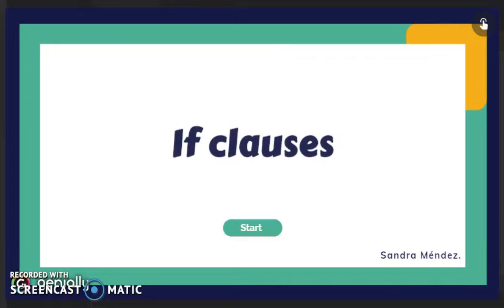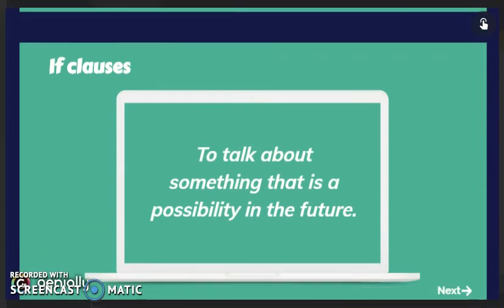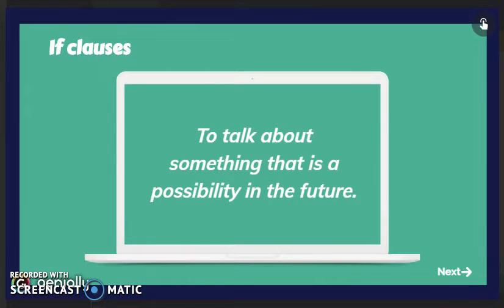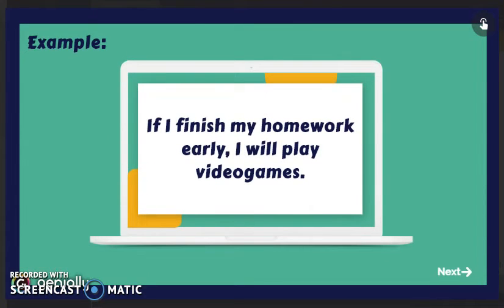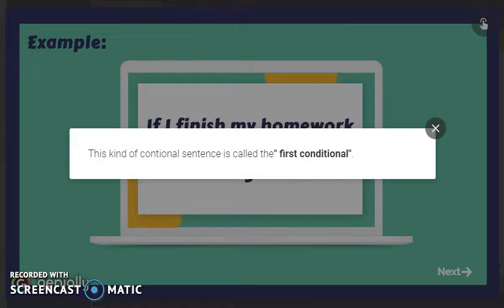Hello and welcome to our 17th video. Today's topic is if clauses — it's grammar. If clauses are used to talk about something that is a possibility in the future. Here we have an example: if I finish my homework early, I will play video games. This kind of conditional sentence is called the first conditional.